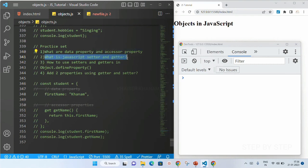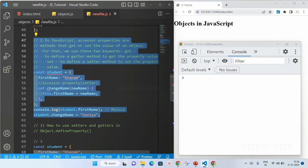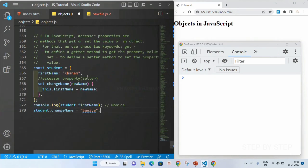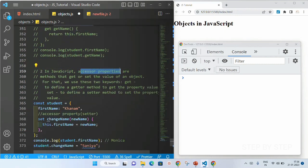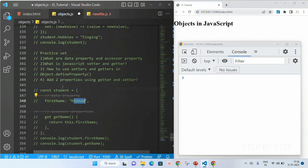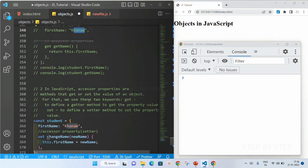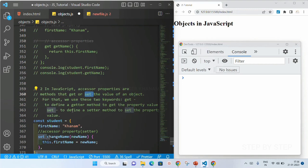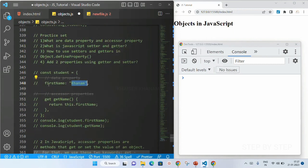Now, what is a JavaScript setter and getter? Accessor properties are methods that get or set the value of an object. Using get we access the property of the object, and using set we can change the value of a property. The get keyword is used to define a getter method to get the property value, and set is used to define a setter method to set the property value.